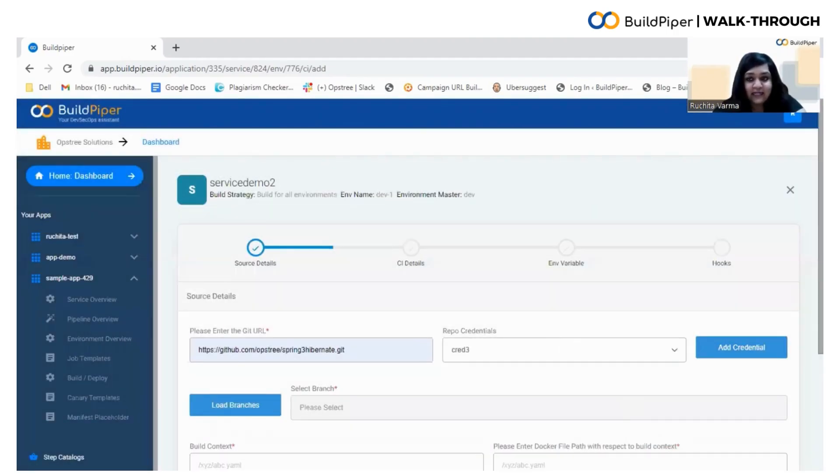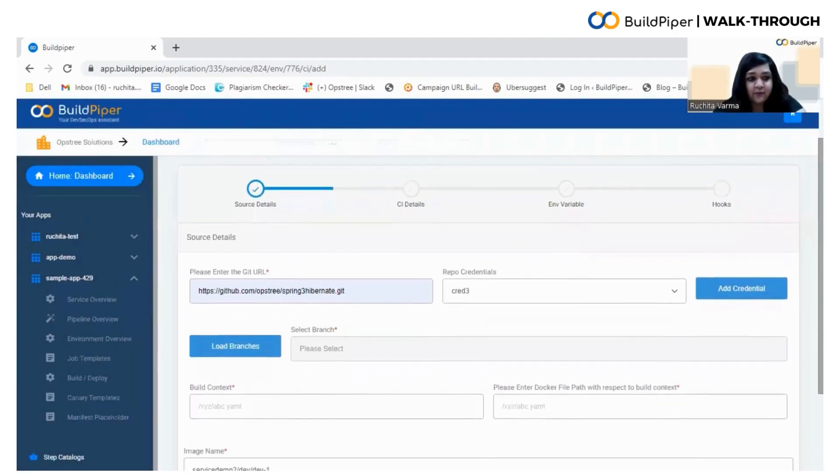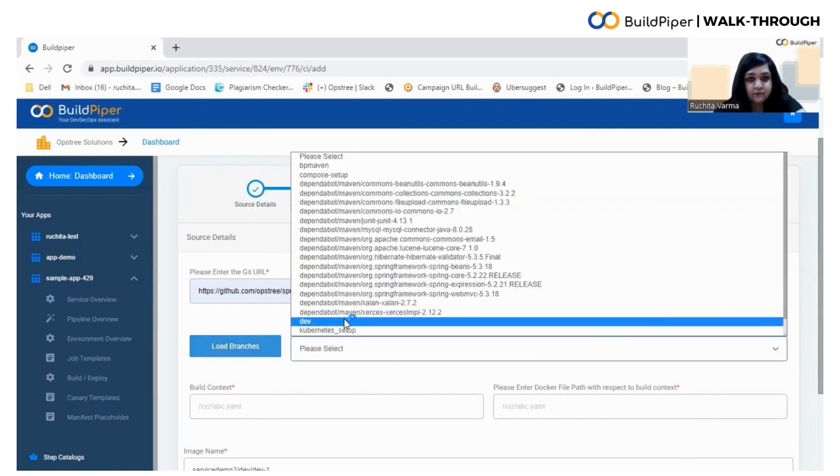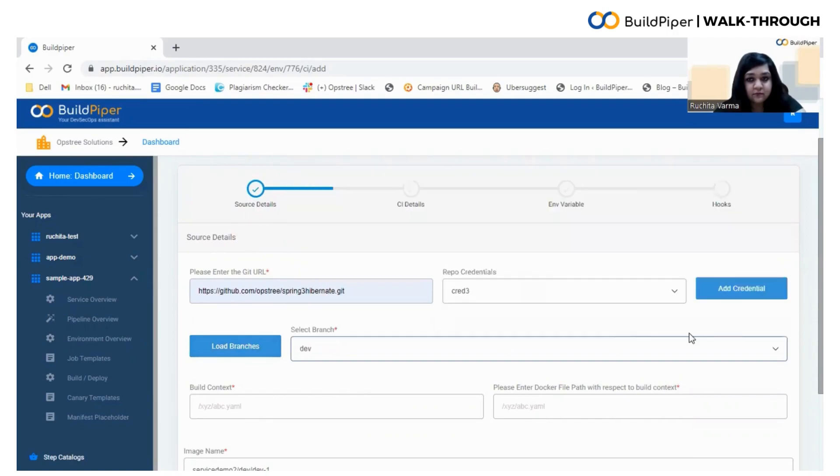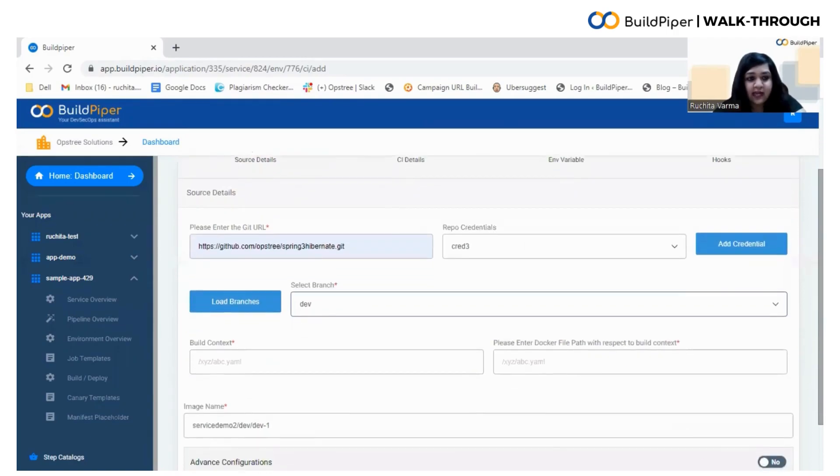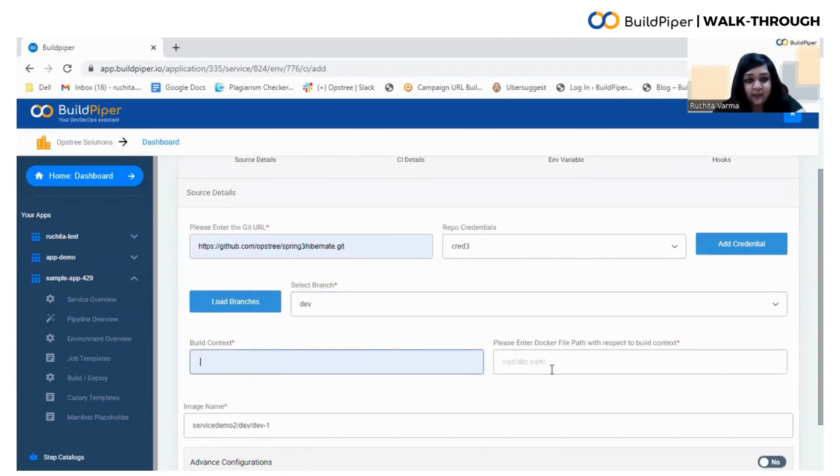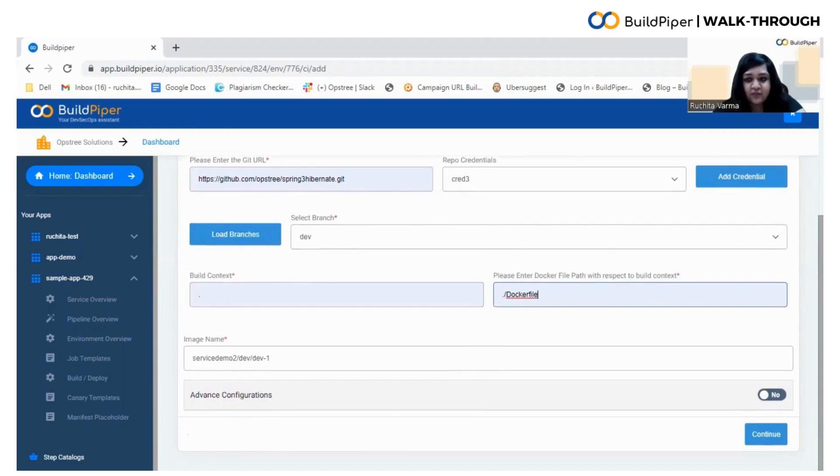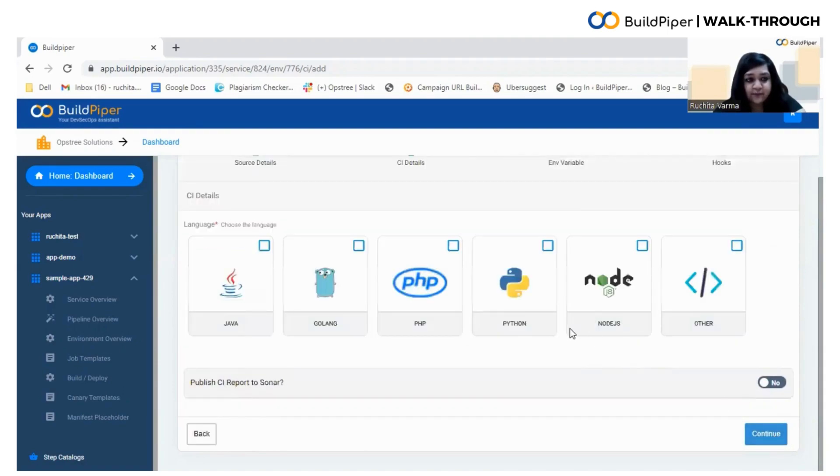Then select the branch of your git repository and fill in the build context. Now specify the docker file path where you have placed the docker file in the git repo. Finally, you need to click on the Continue button to proceed further.